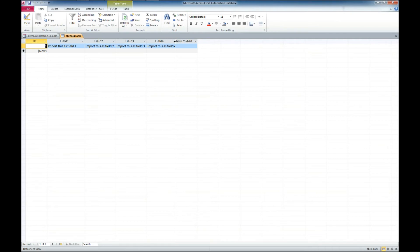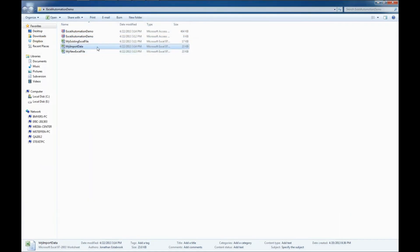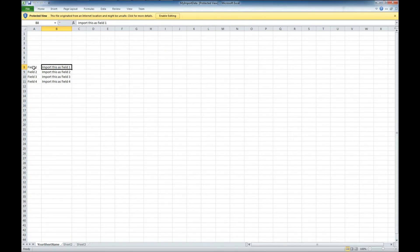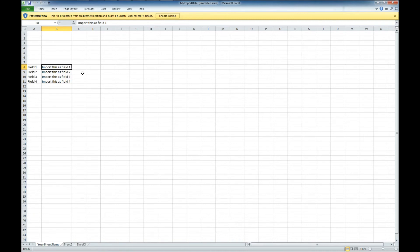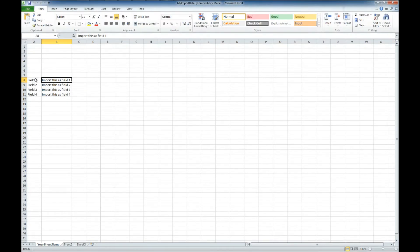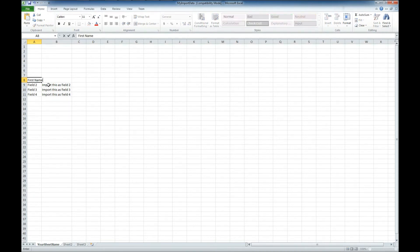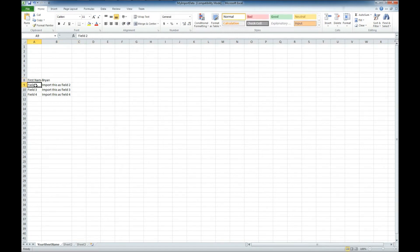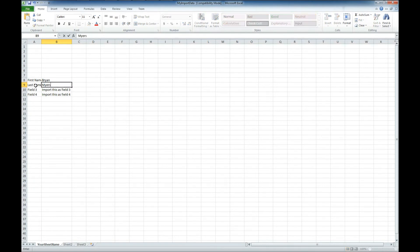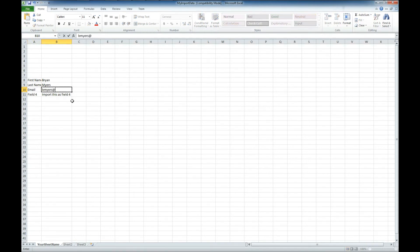And just because I like to, I'm going to try something else here. Let's see if we can change the data in the Excel file and import it again, and see if this table updates. So let's go into my import data. Let's have it import this as, we got to enable editing there. We'll change this to first name. And we'll put Brian. We'll go last name. Import this as Myers. And we'll go with email. B Myers at Winning Solutions Inc. Winning Solutions Inc dot com.